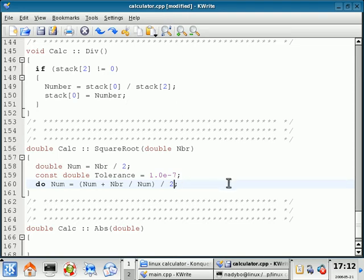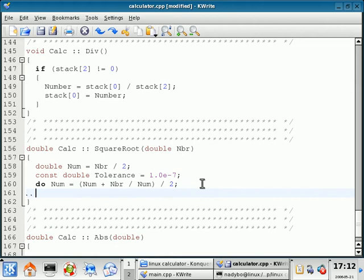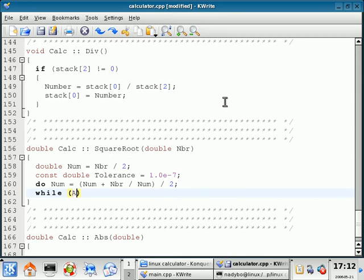So we're going to do all of that while. And here's where the absolute value function that we're going to write is going to come in handy. While the absolute value of.